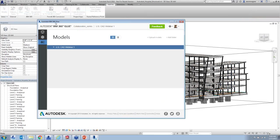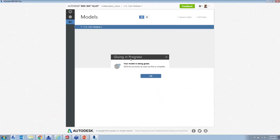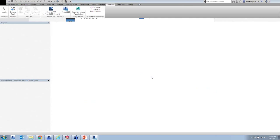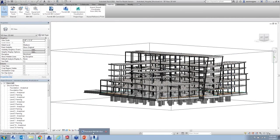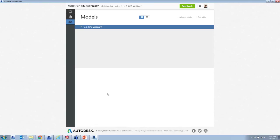Moving back into the Glue desktop application. A notification came in — 'gluing in progress, models being glued' — that's a message from Revit saying the model is being processed. At this point I can actually close the Revit model entirely. Everything else is happening in the cloud, so I don't really need that anymore.